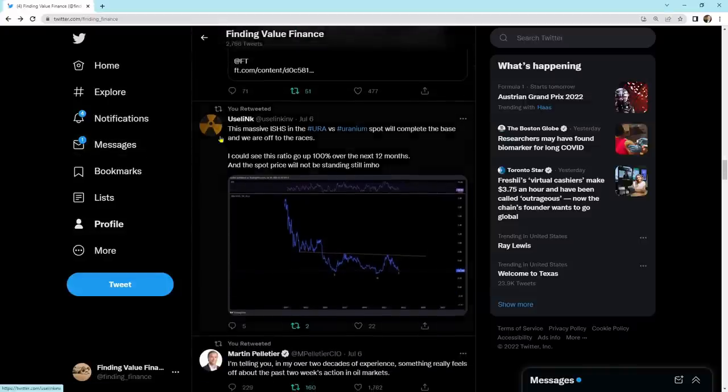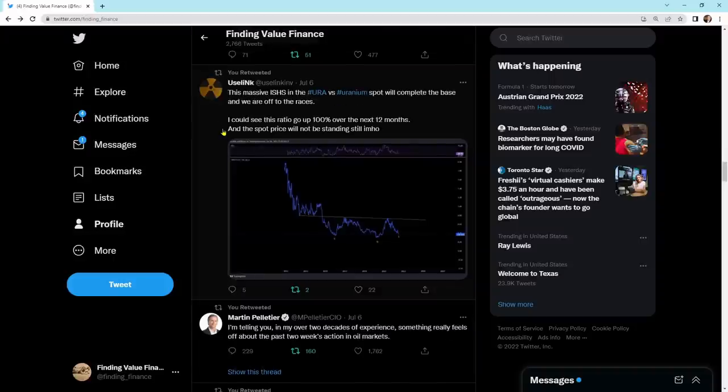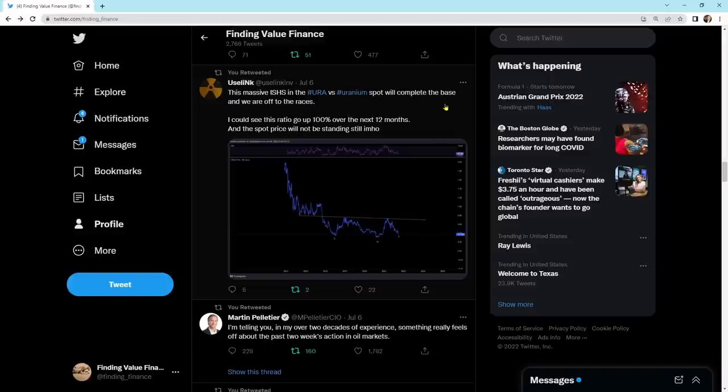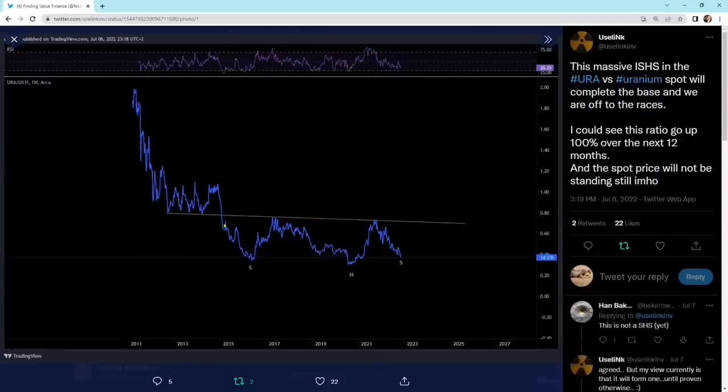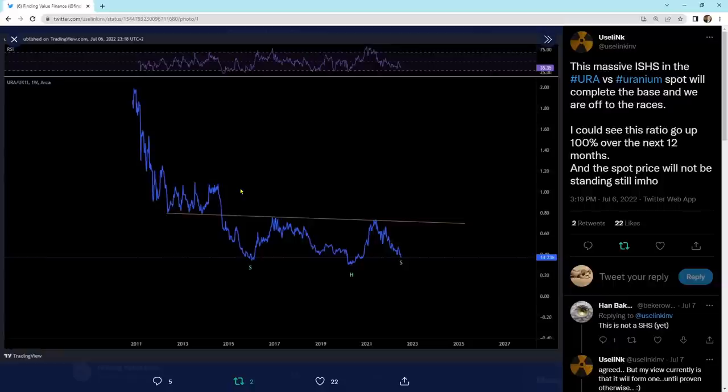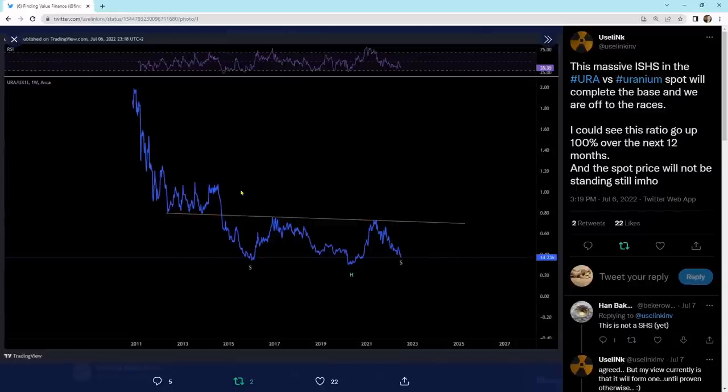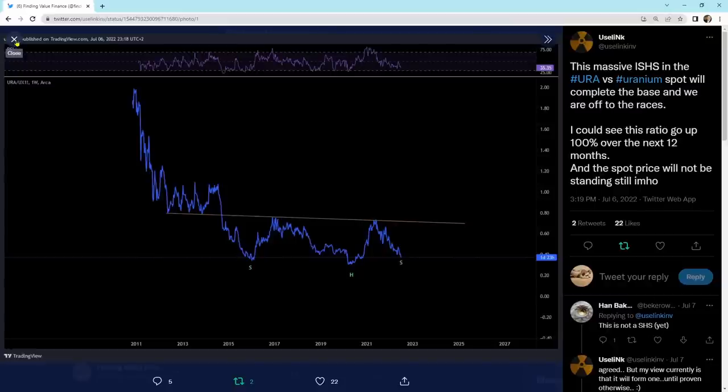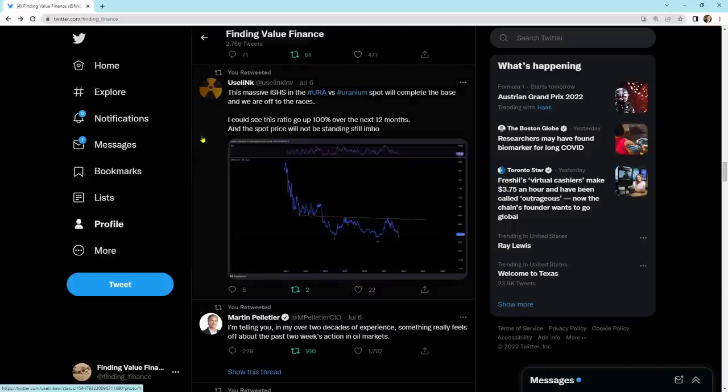This is the massive inverted shoulder-head-shoulder in the URA versus uranium spot. It will complete the base, and we're off to the races. Shoulder-head-shoulder with the neckline, and then we'll eventually work our way higher. And this here is what I consider to be a huge opportunity. And the opportunity only comes once every decade or two, maybe even three or four decades. It really depends. 1970 to 2007 was a pretty long time frame for uranium bull market to come. We are lucky to have setups like this right in front of us, investors. That's what I'll say.